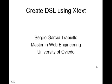Hello, my name is Sergio García Trapiello. I am a student of Master in Web Engineering from the University of Oviedo in Spain.